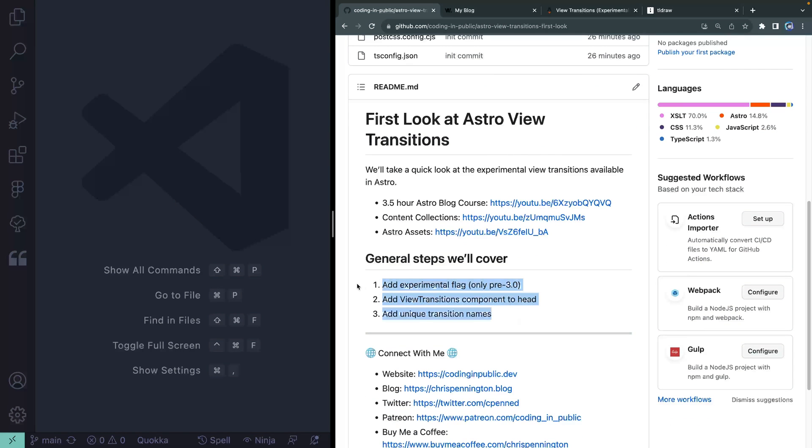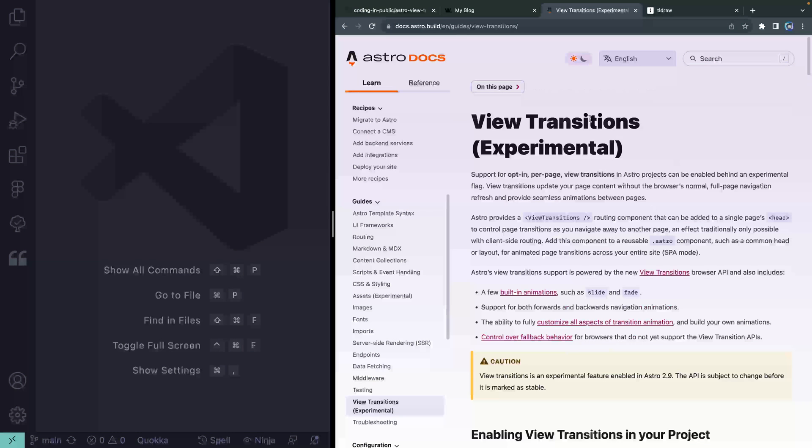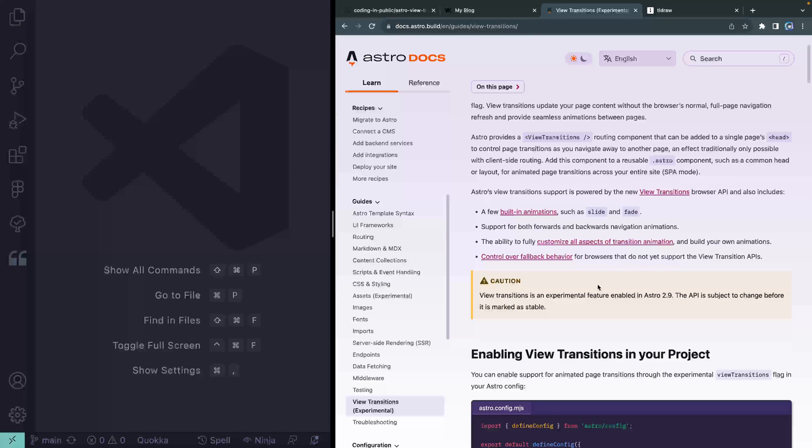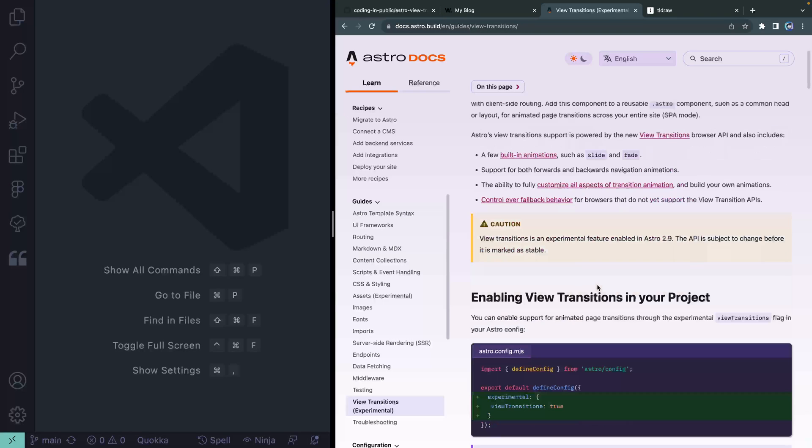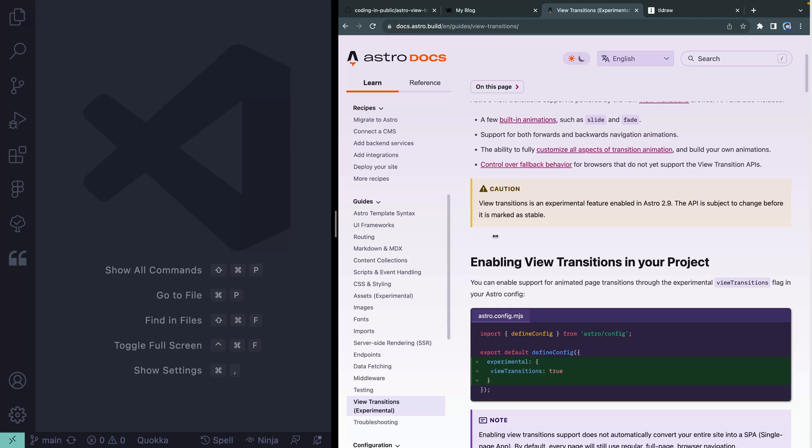Now, generally speaking, we only need three steps to make this magic work, which is unbelievable. But you can follow along if you come into this view transitions experimental inside the Astro Docs. And again, I'll leave a link to this in the description. But we need to just do three things.